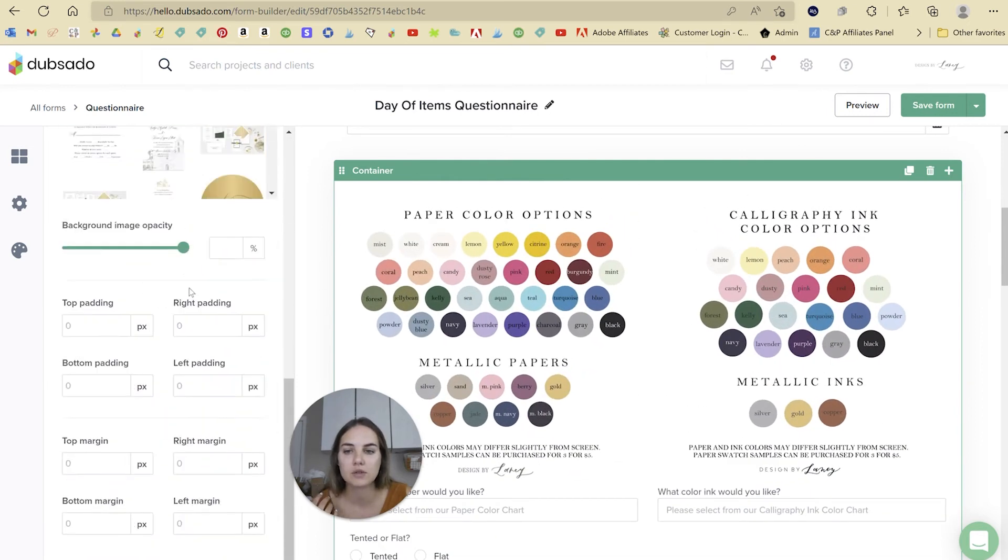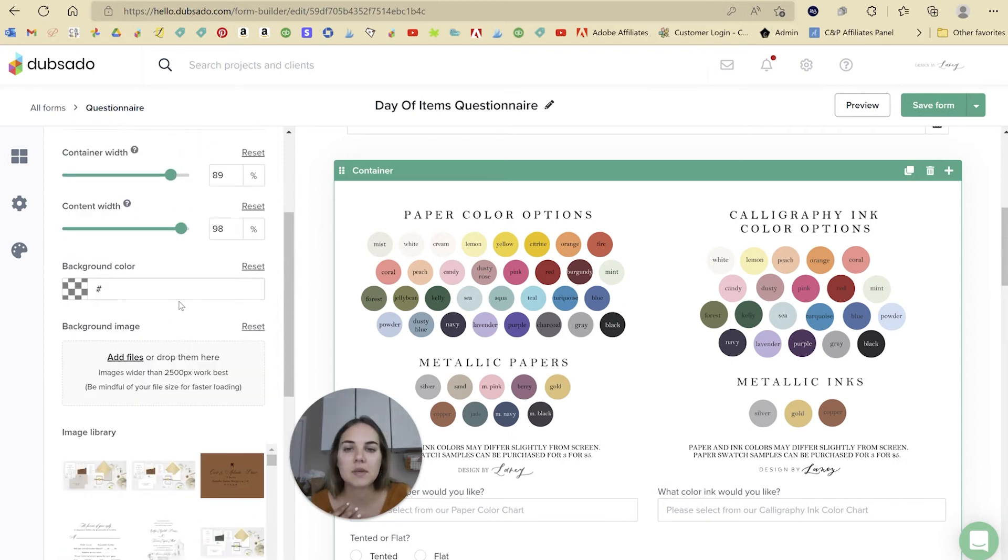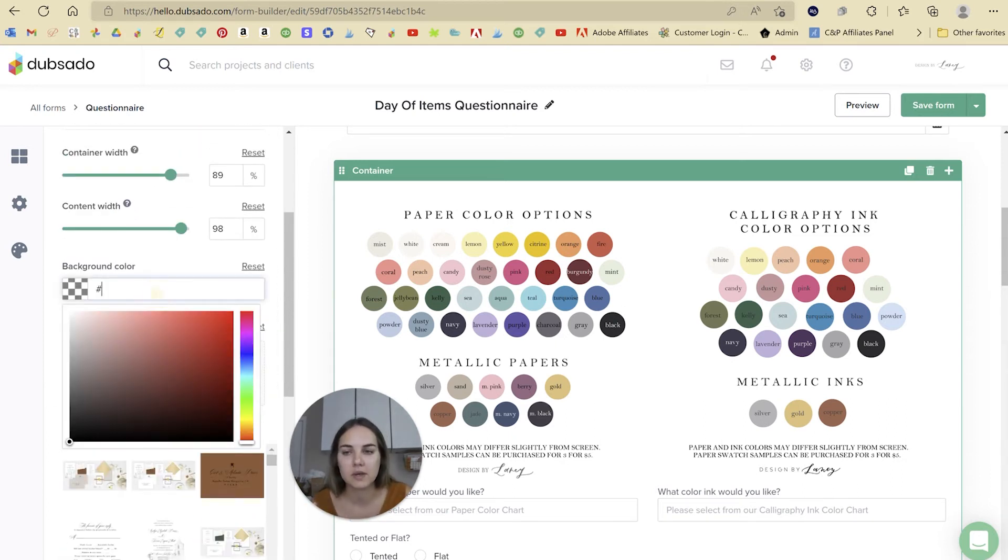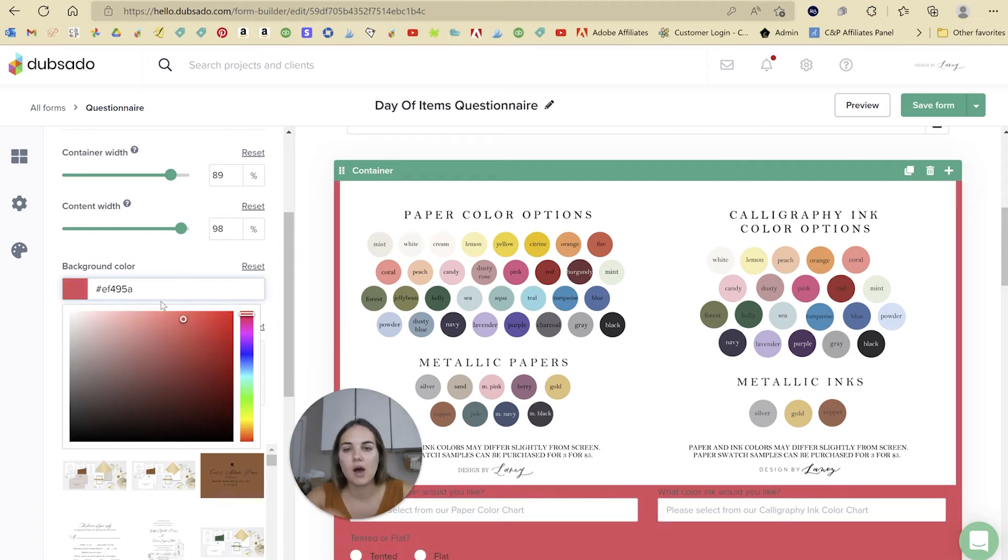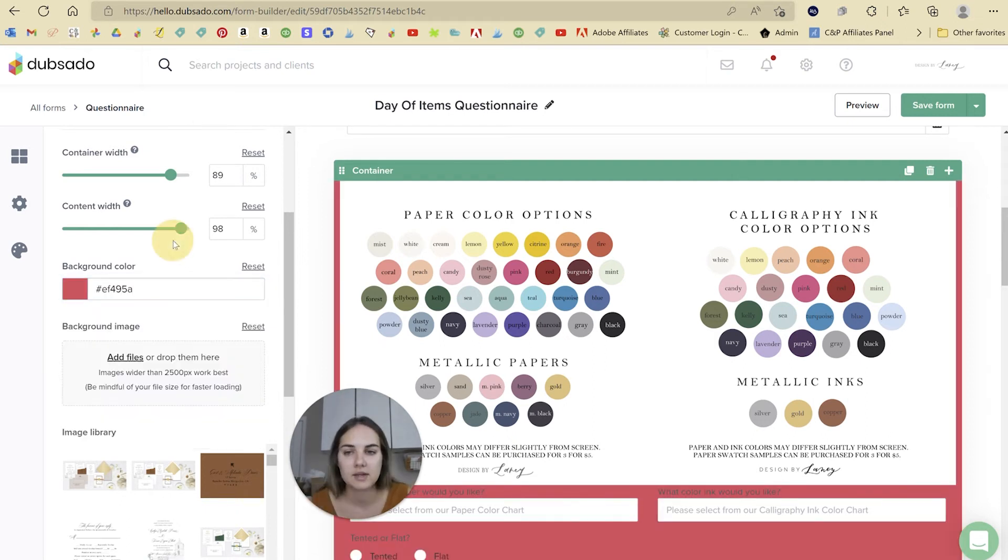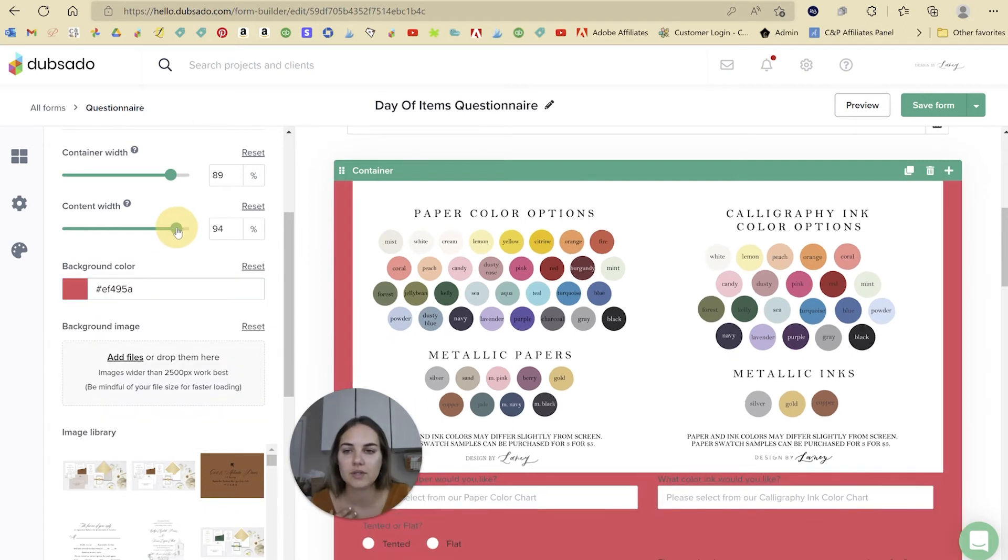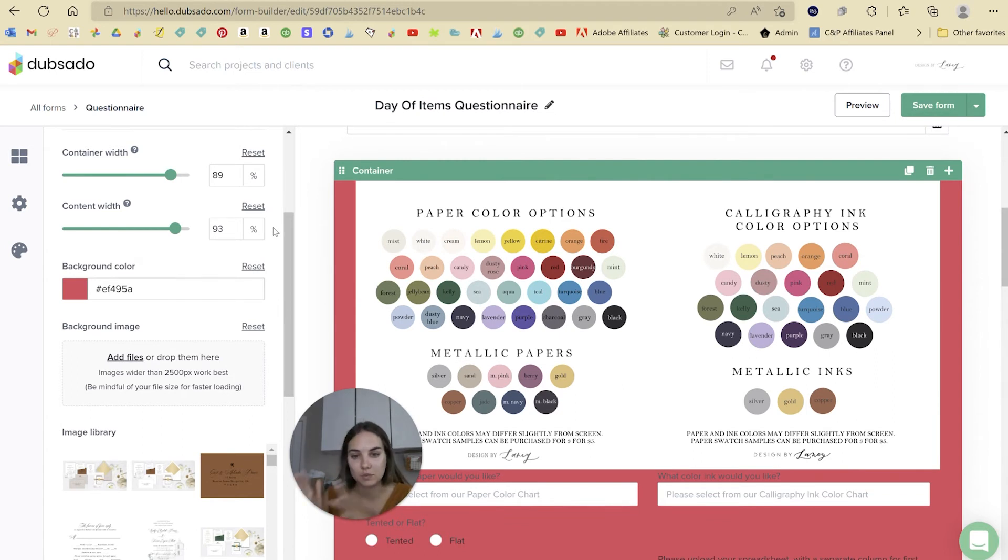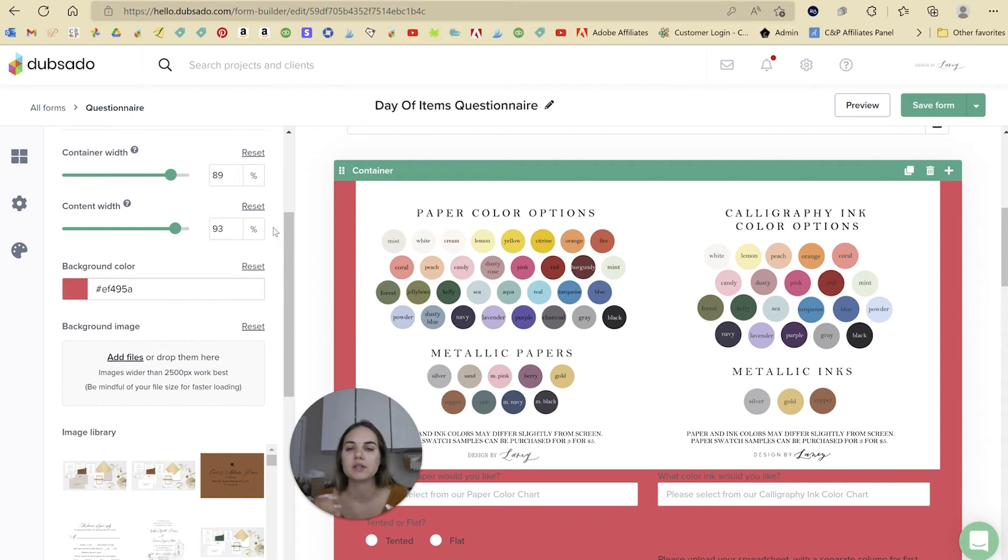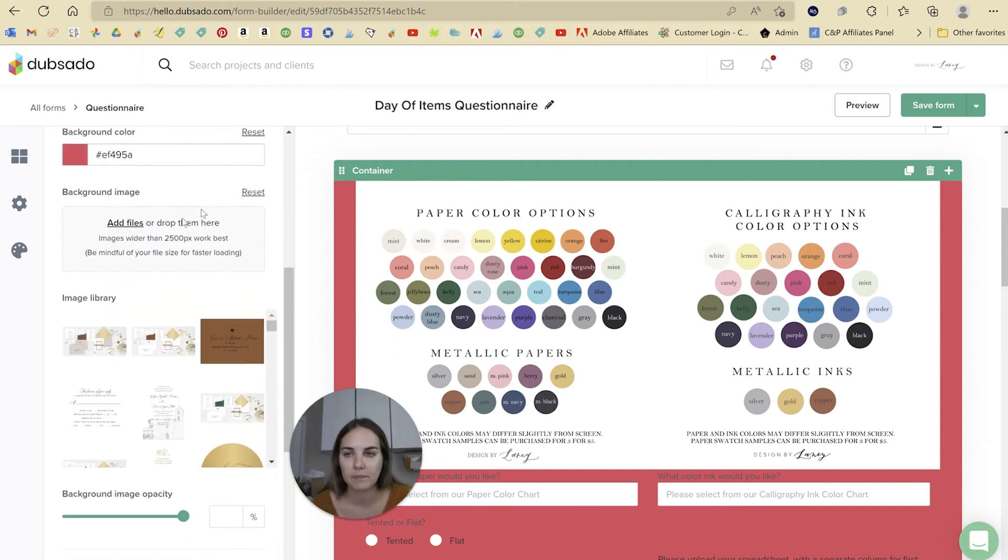You can also use these settings down here to put in padding and margins. And then something that I think you'll really enjoy is being able to change the background color of the container. So this is really getting into that portion of which things are elements within the container and which settings apply to the container itself. I think this is the biggest difference between the form builder and the legacy one.